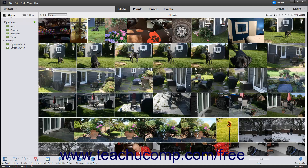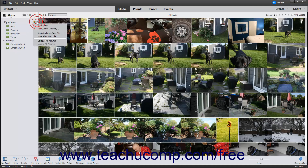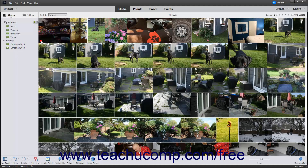To expand or collapse all the existing album categories, click the black drop-down arrow to the right of the Create New Album or Album Category button. Then select either the Expand All Albums or Collapse All Albums command from the drop-down menu that appears.